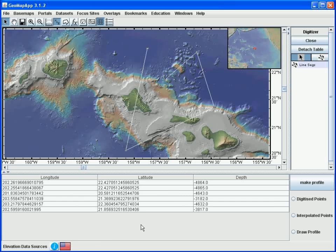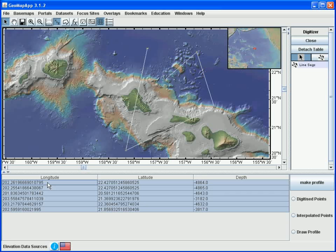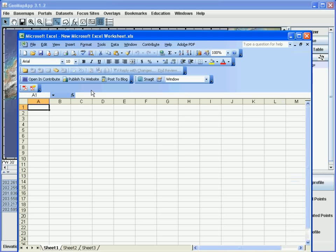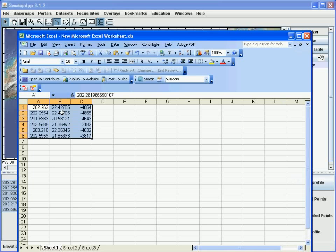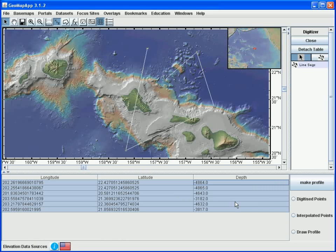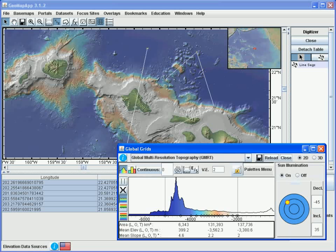The digitized points can be saved by using the Shift or Control keys to select all of the records, and using a copy-paste function, they can be pasted into another application such as a spreadsheet. We can capture digitized points using any of the other grids built into the global grids dialog. If we open that grid dialog window, we'll see the grids available to us.